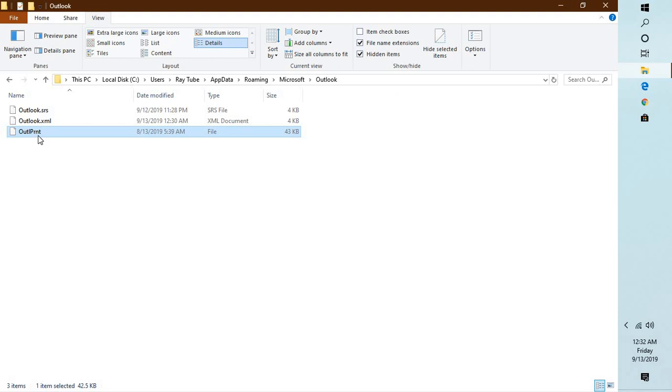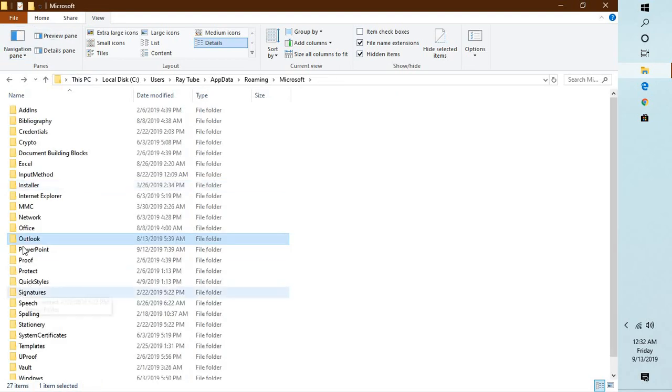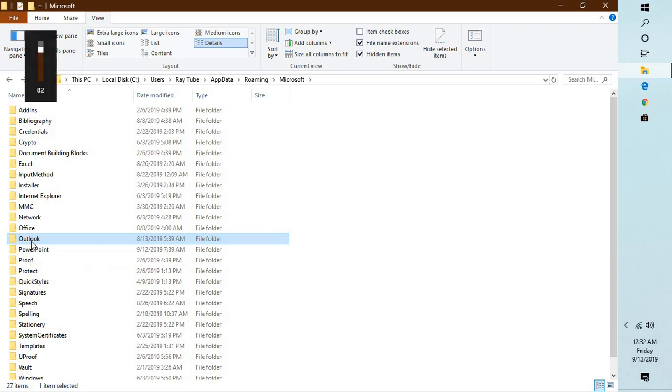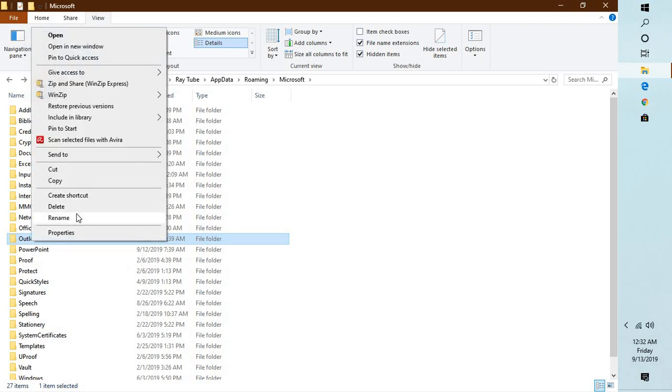Now if you delete this file, this file will be recreated. In case if you don't find this file and you face a problem, what I would also suggest is you can go ahead and rename this folder. You can right-click on it and click on rename, and rename to dot old, OK.